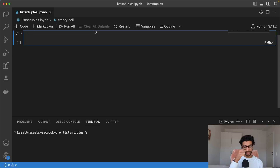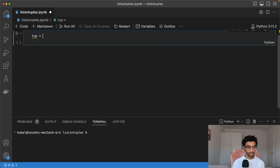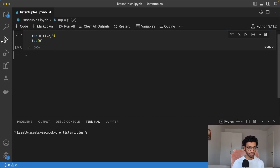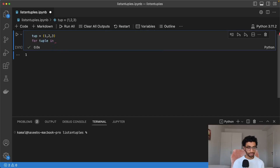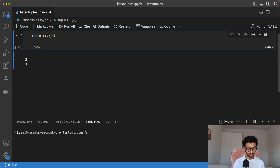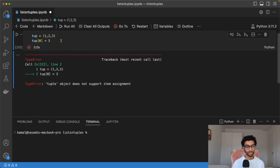Tuples are very similar to lists. The only difference is that tuples are immutable, whereas lists are mutable. This means you can't change the value of an element in a tuple. To create a tuple, you use parentheses. It's very similar to a list — you can index it to get the first element, and you can also iterate over it like you can a list. What you can't do is set an element, so something like my_tuple[0] = 10 wouldn't work because it's immutable.